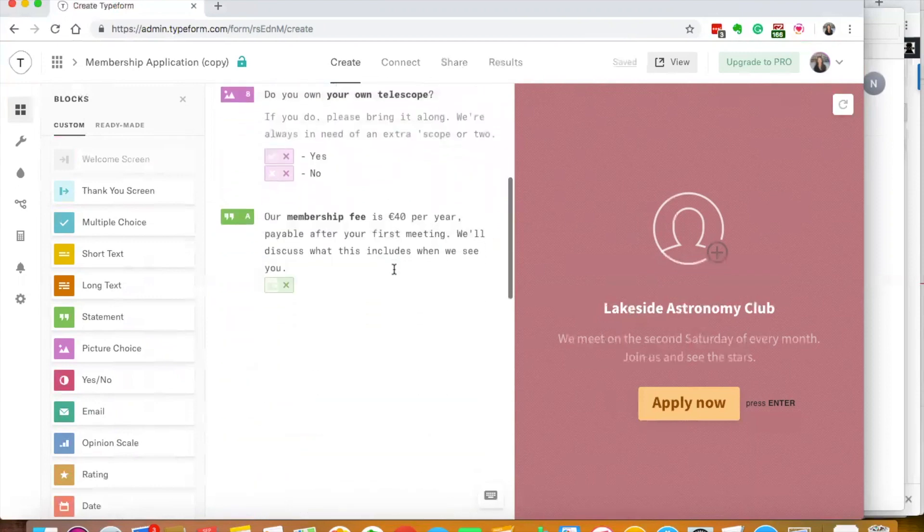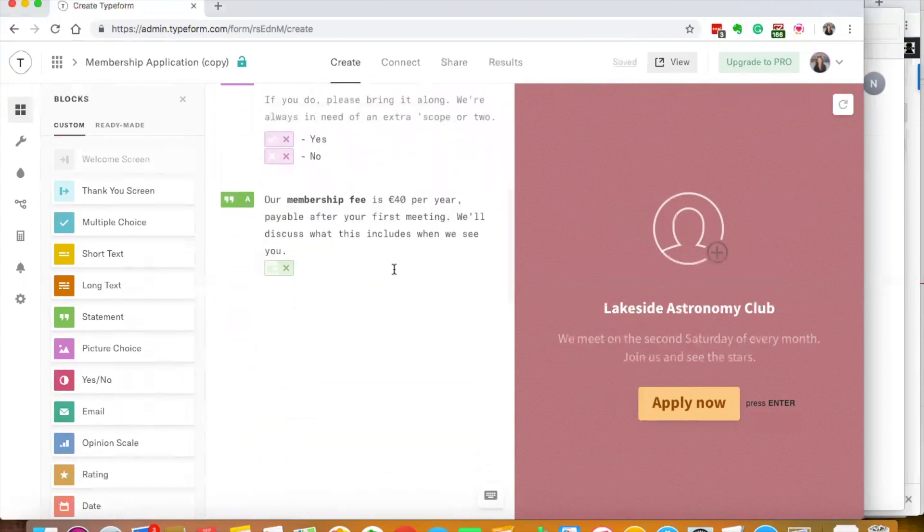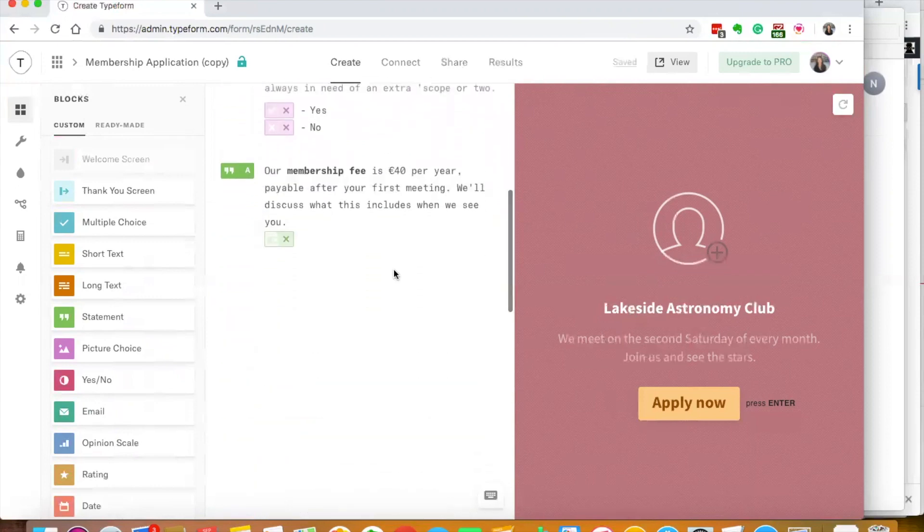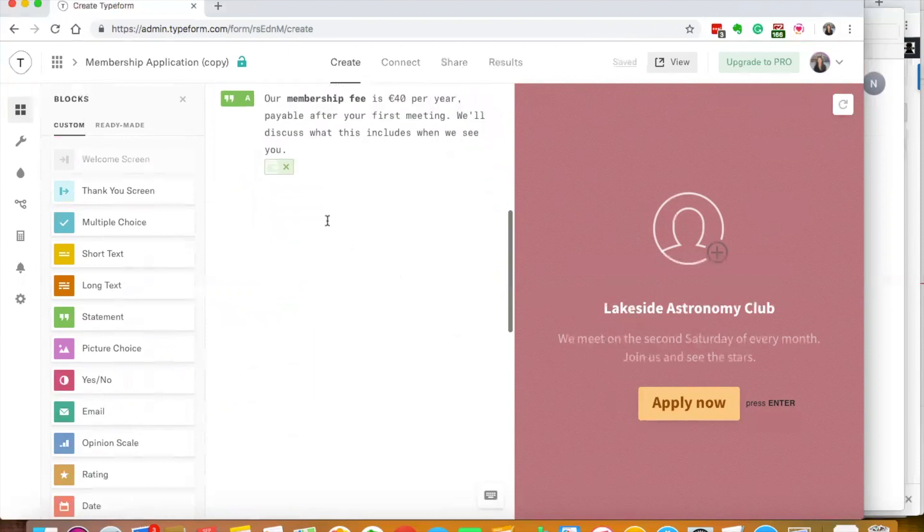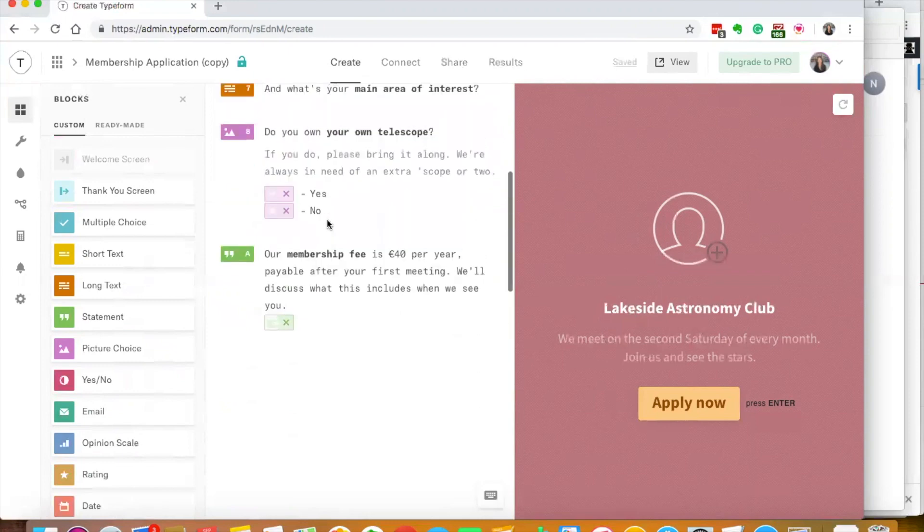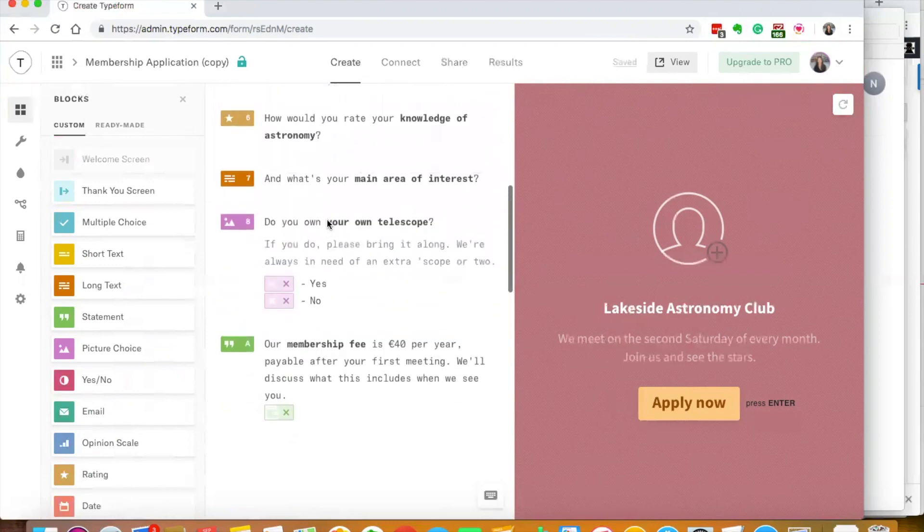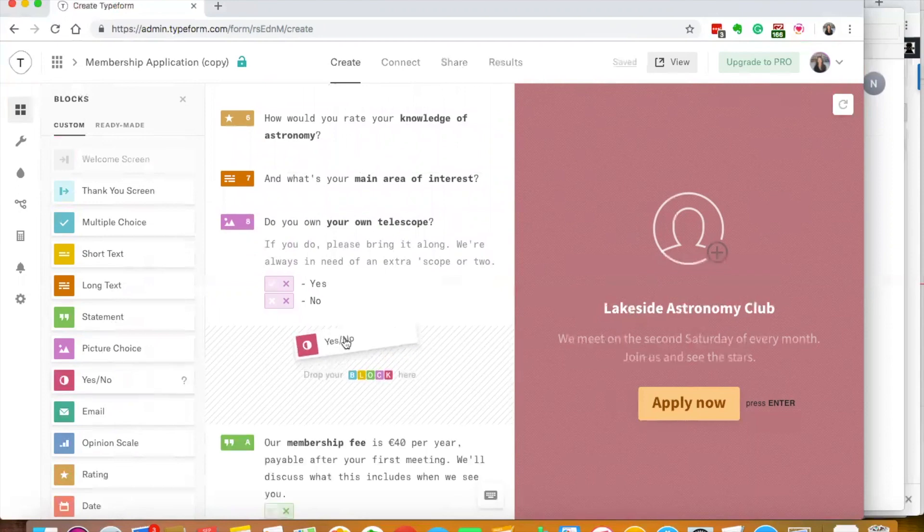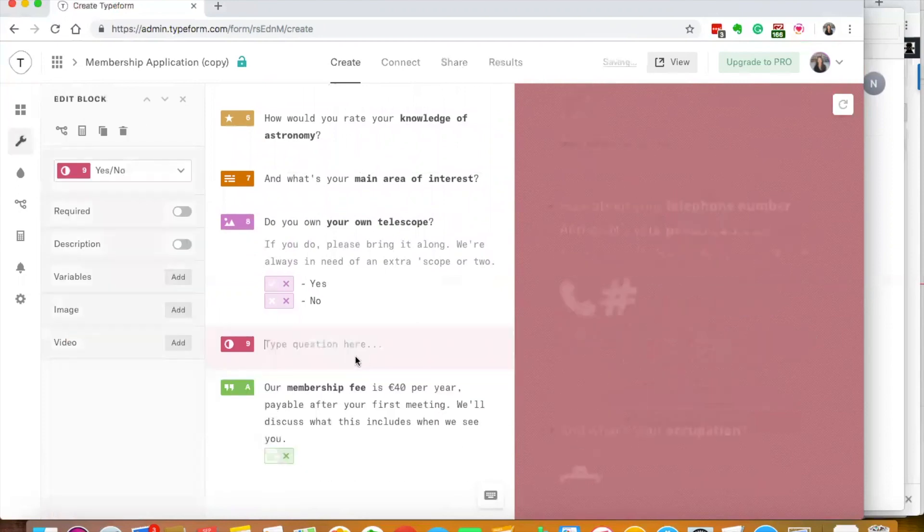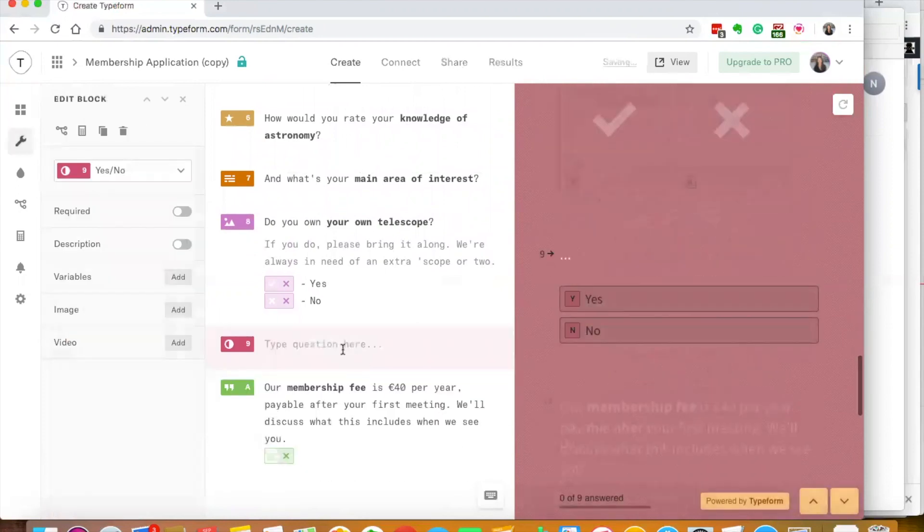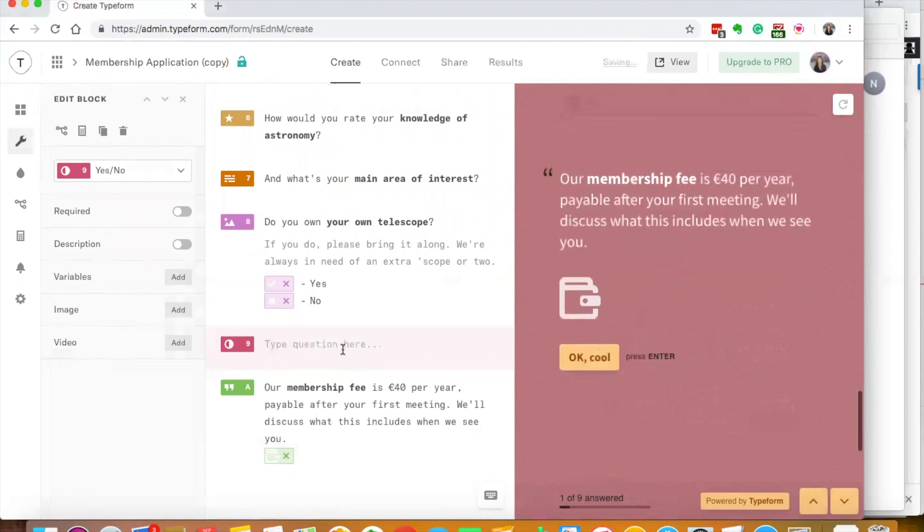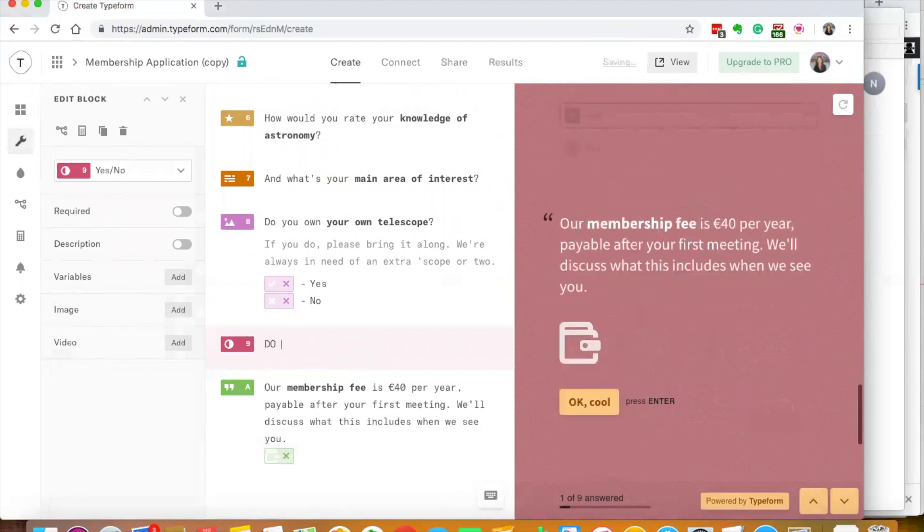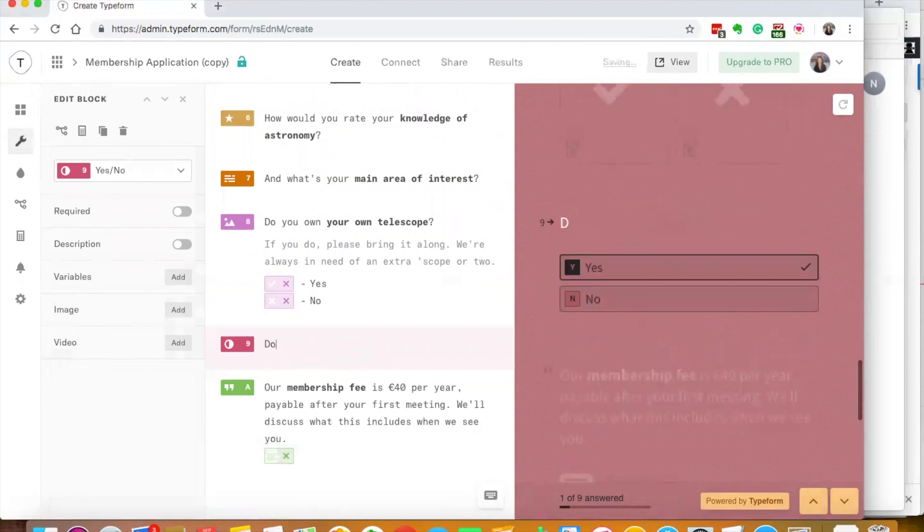You can add in your different questions. Let's say I wanted to add in a yes or no question. I can put it in here and say, do you like puppies?